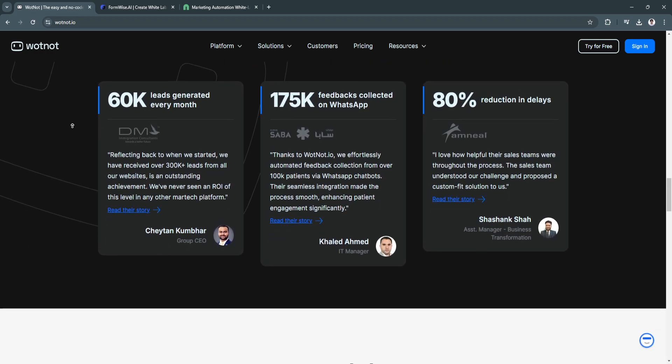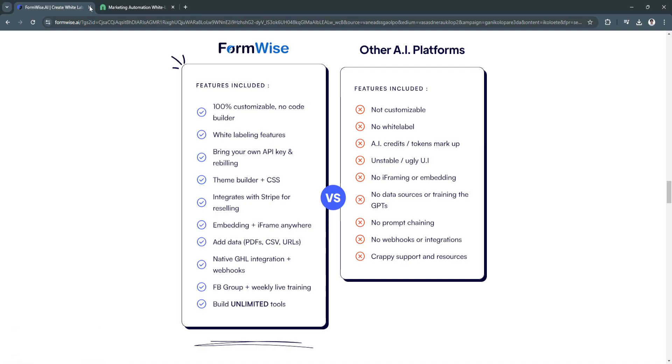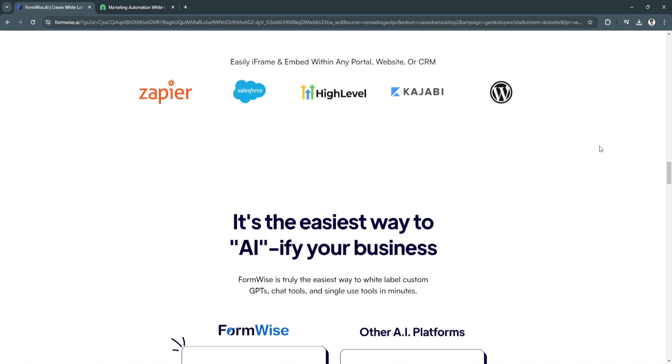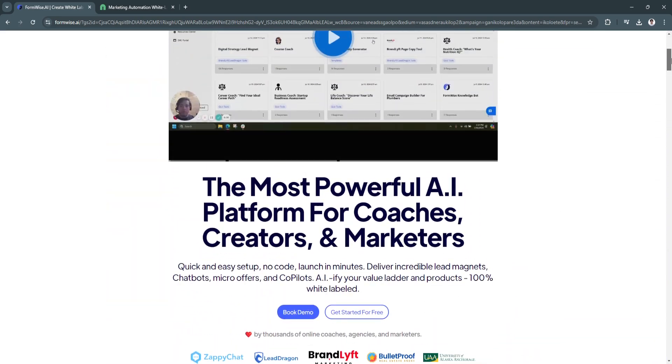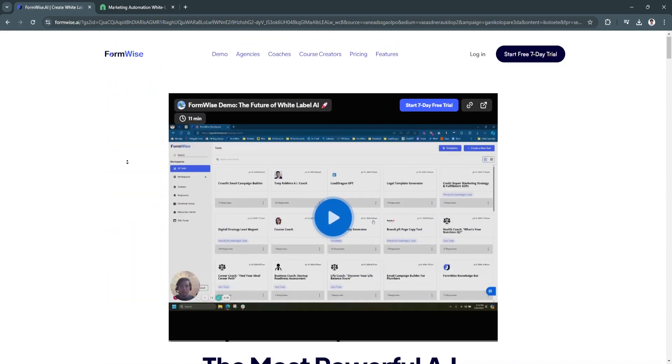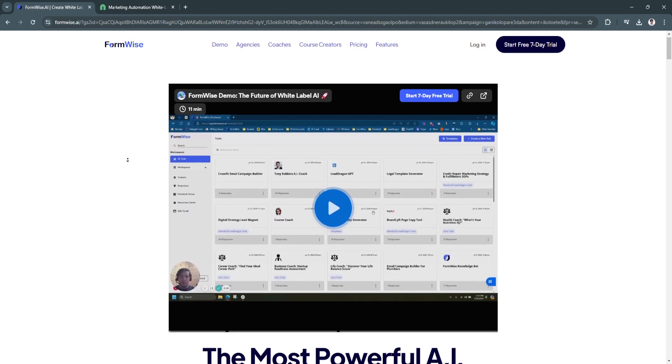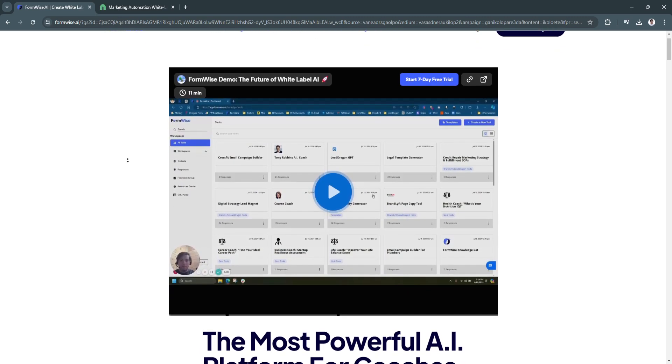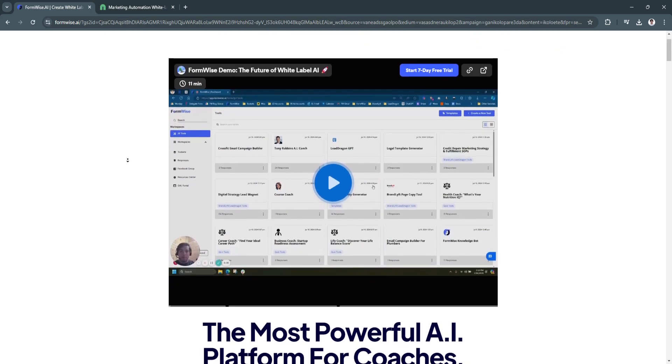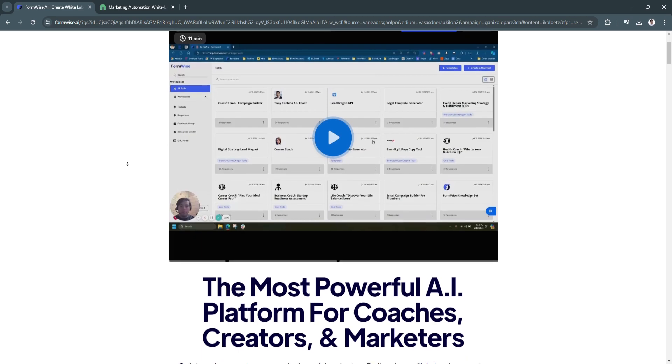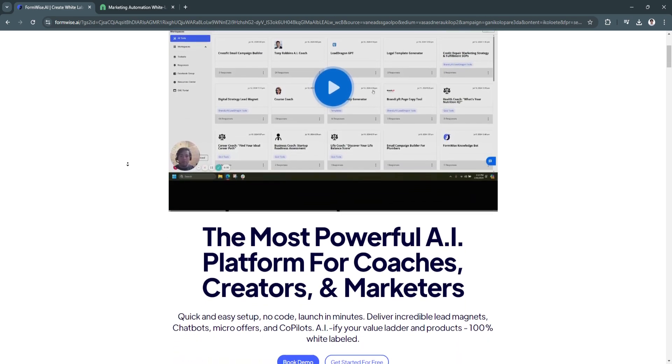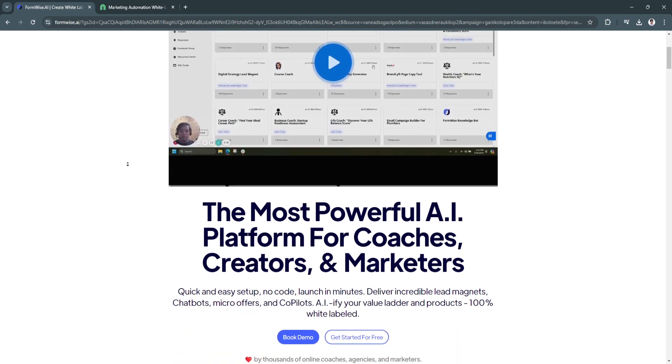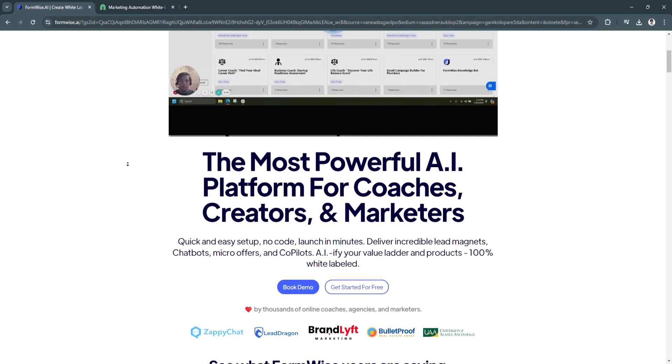The next software is FormWise.ai. FormWise.ai is an AI-powered form builder designed to streamline the creation of interactive and user-friendly forms.